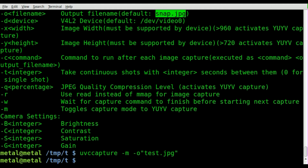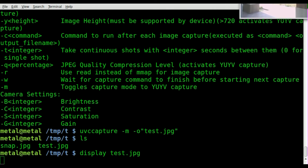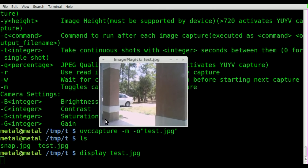You can see it takes a second — it turns on the camera, takes a picture, and turns the camera off. Now if we list out, you can see we have two files: snap.jpg and test.jpg. I'm going to type display and my test file — and there you go, you can see out my front window once again. No glitch in this one.